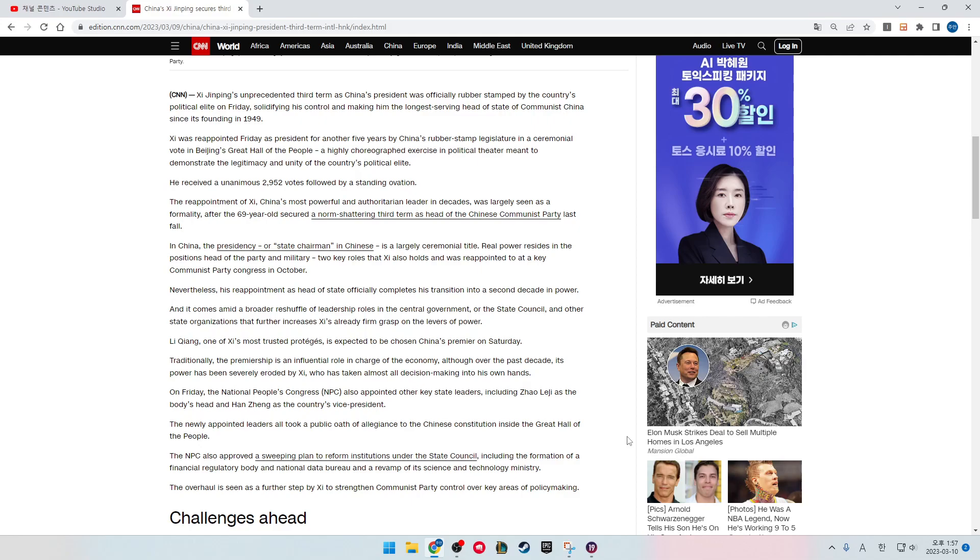On Friday, the National People's Congress, called the NPC, also appointed other key state leaders, including Zhao Leji as the body's head and Han Zheng as the country's vice president. The newly appointed leaders all took the public oath of allegiance to the Chinese constitution inside the Great Hall of the People.